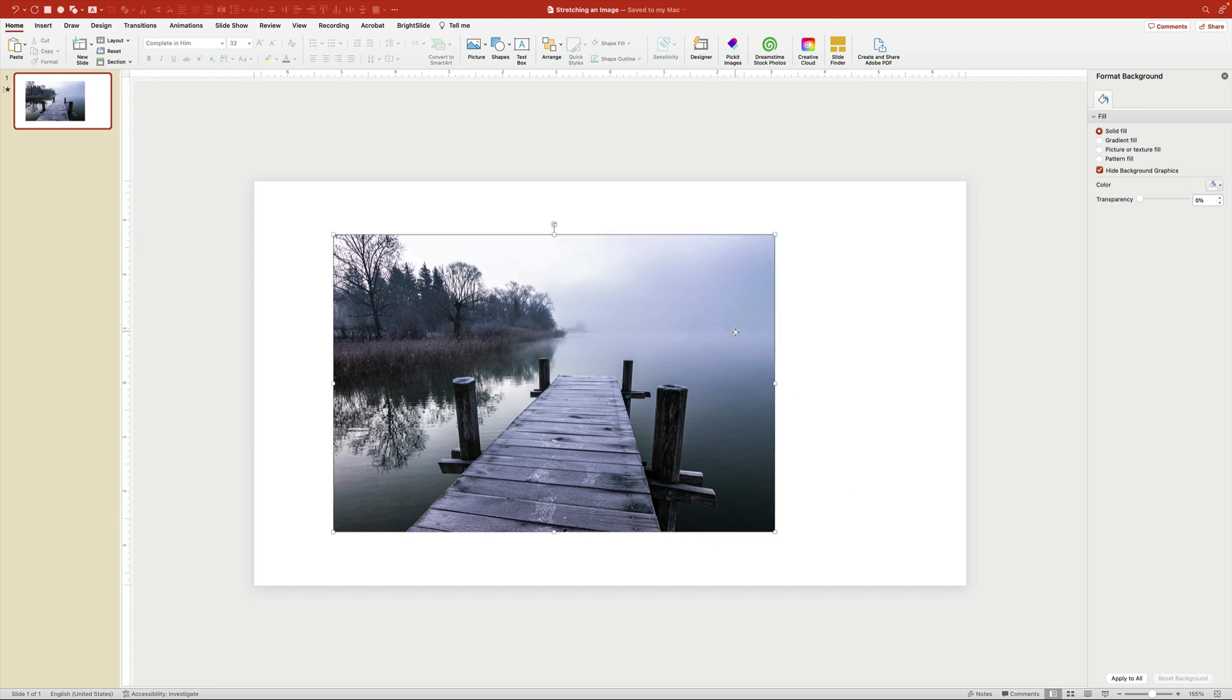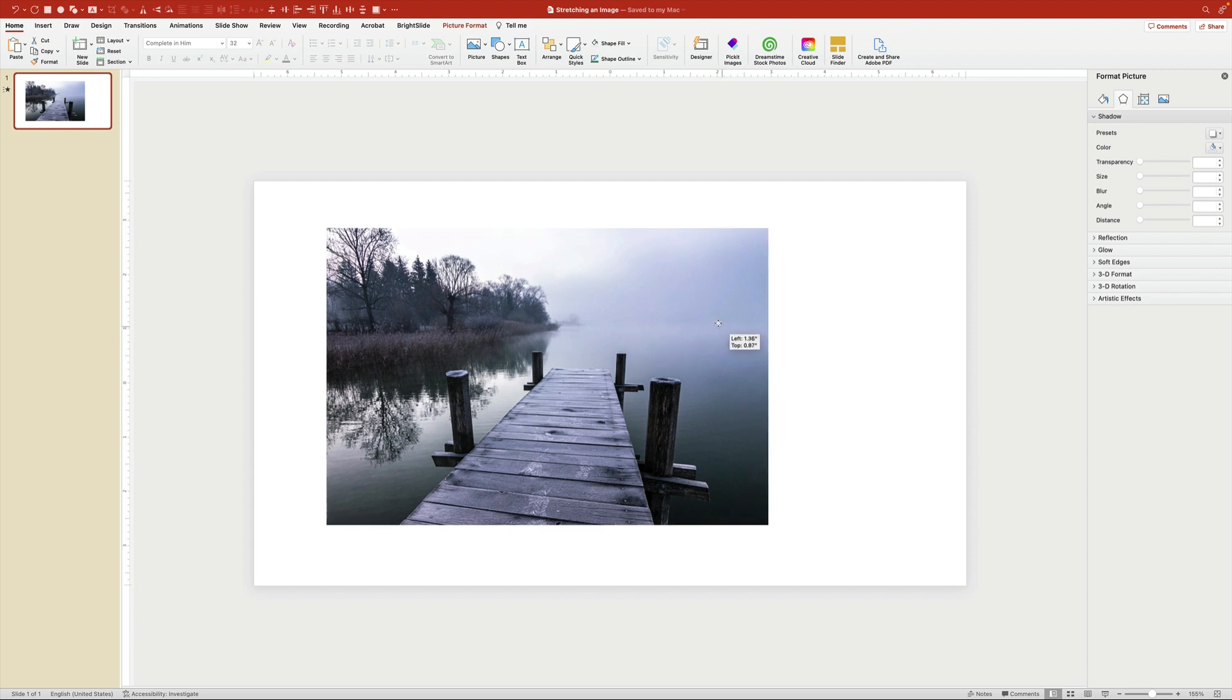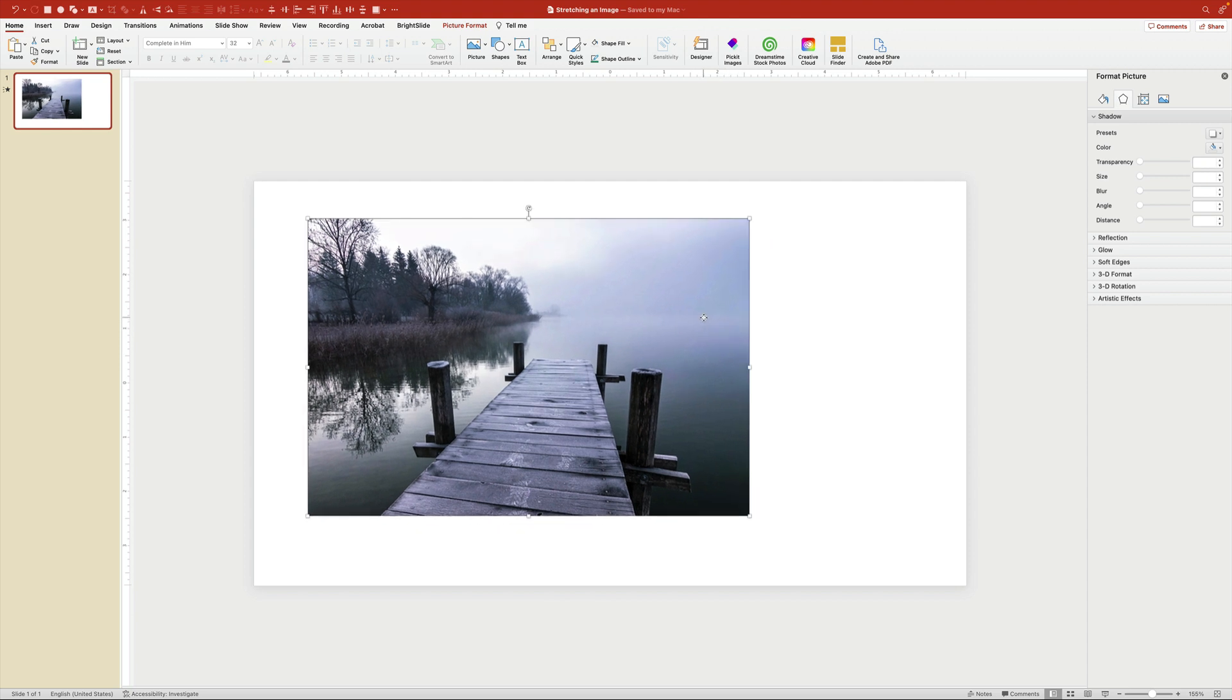So this is a technique to stretch an image without distortion and without using Photoshop. I do this all the time in PowerPoint. It's a quick, non-destructive technique, and it's really simple.